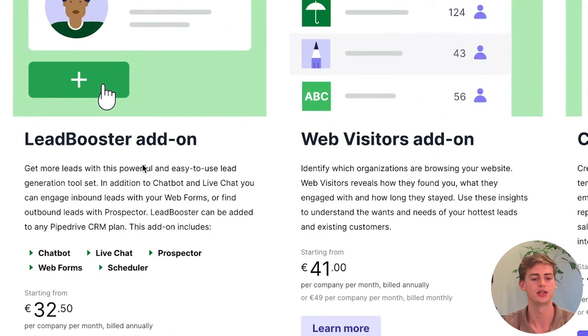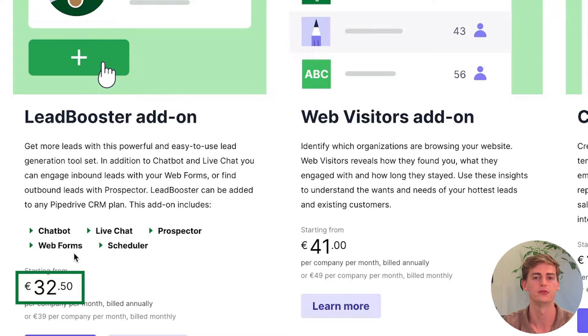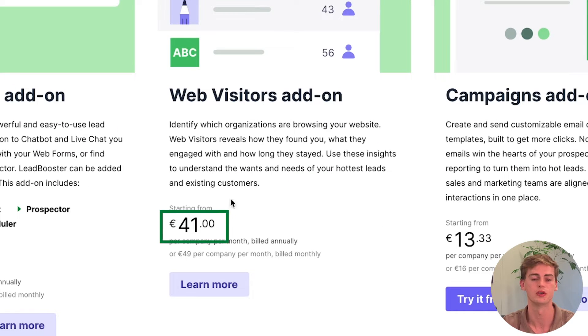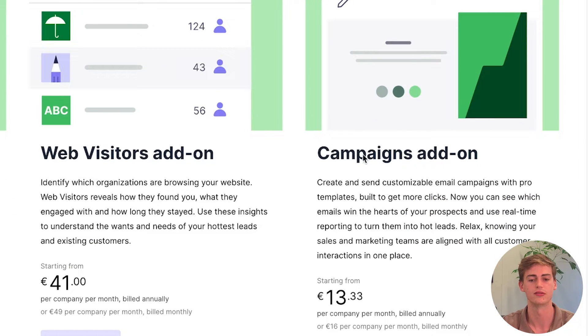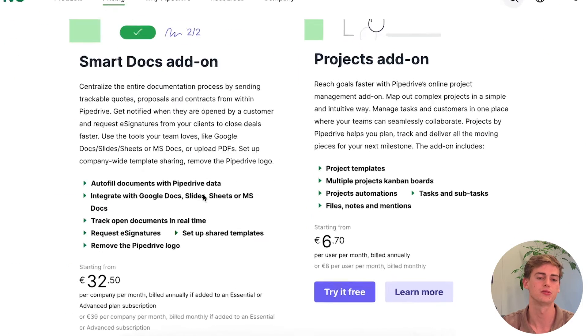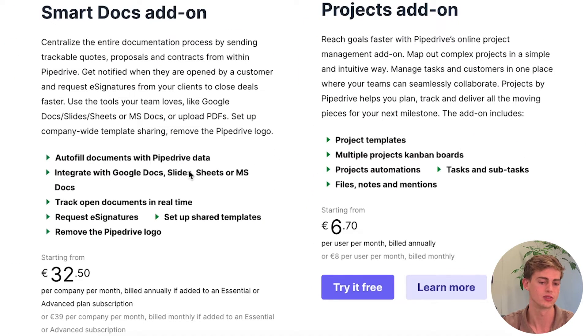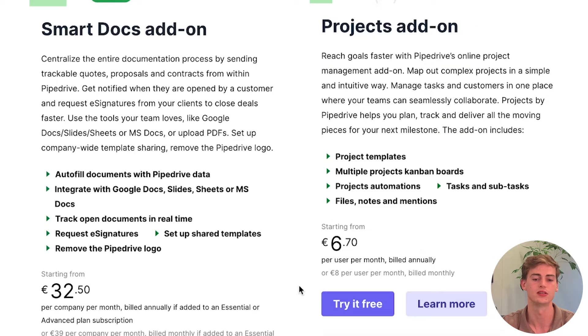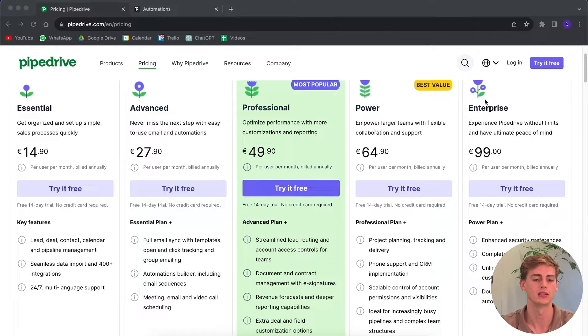Keep in mind that some features within Pipedrive are add-ons, so not everything is included with your plan. If you want the Lead Booster, you pay an extra $32 per company per month. The Web Visitors add-on is another $41 a month, the Campaigns add-on is $13 a month extra, Smart Documents is around $32 extra, and the Projects tab — which is very useful — comes at another $6 a month. So the price you see may not be the actual price on your invoice once add-ons are included.